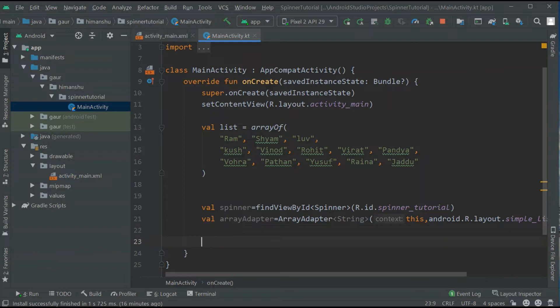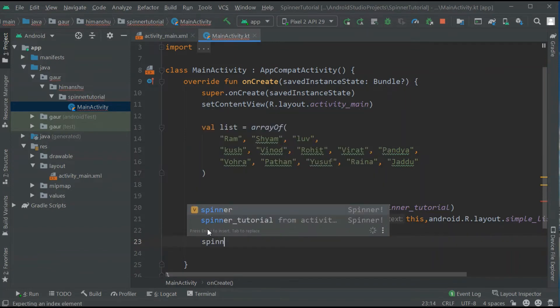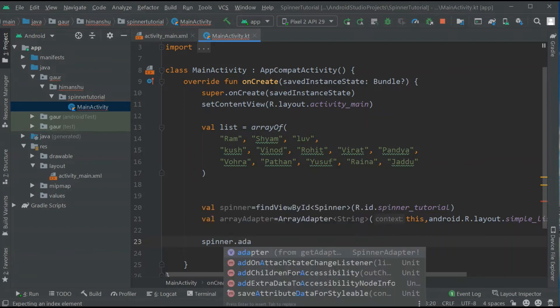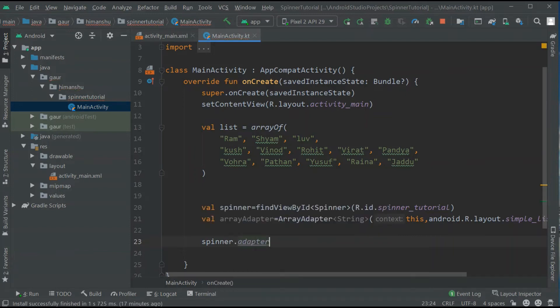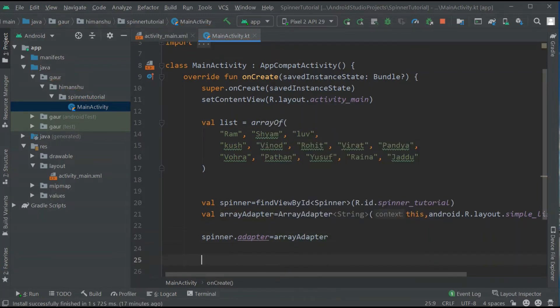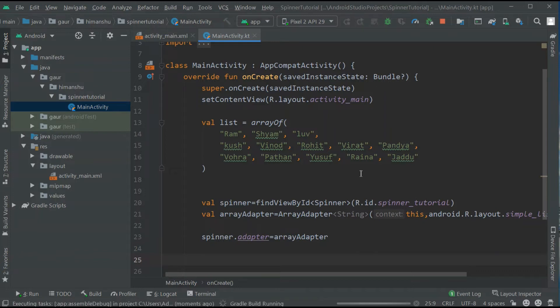Now attach our array adapter to our spinner. So spinner.adapter equals our array adapter. Now that's fine. Got our array adapter.